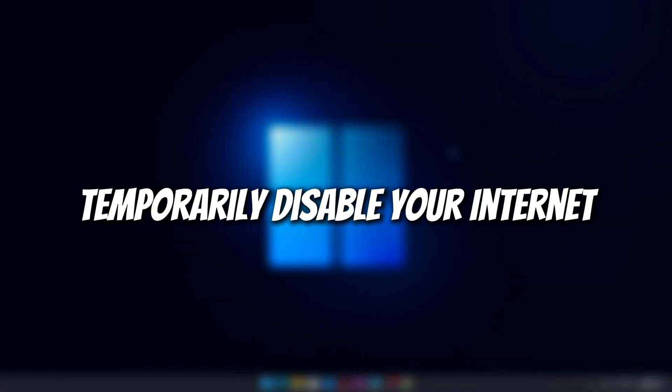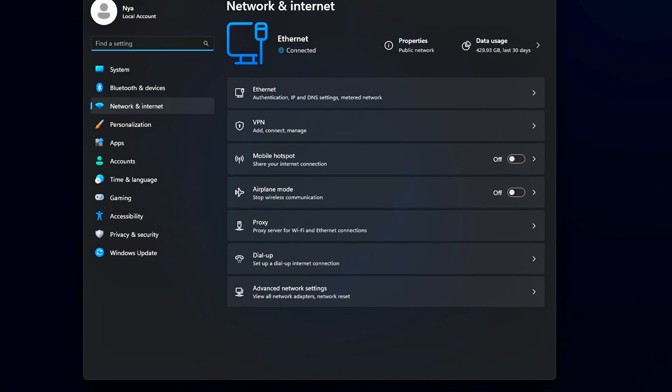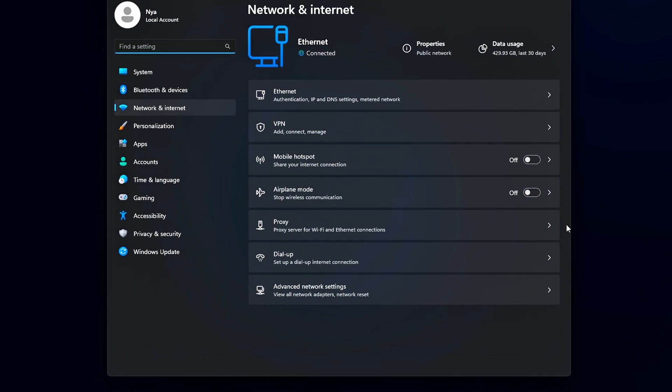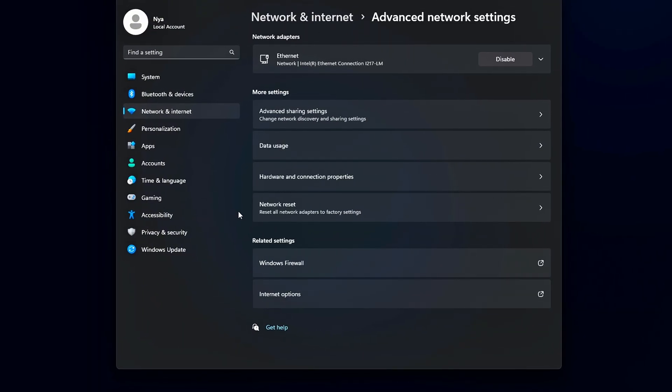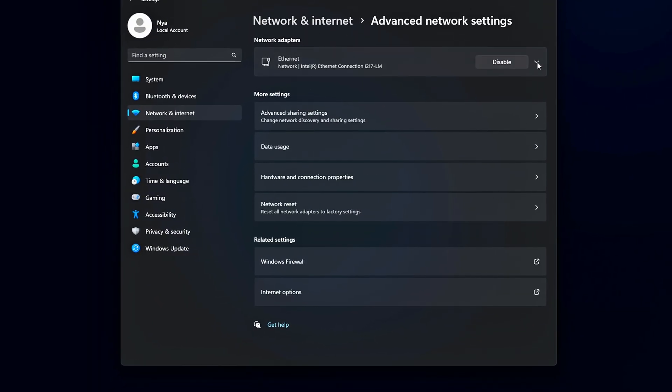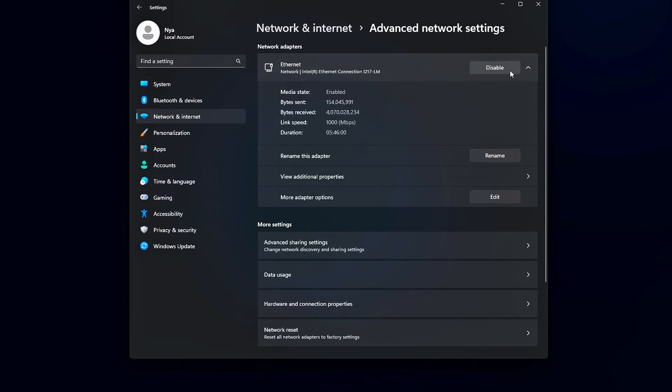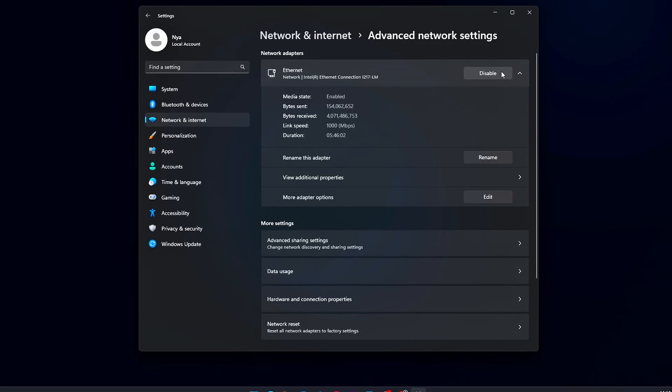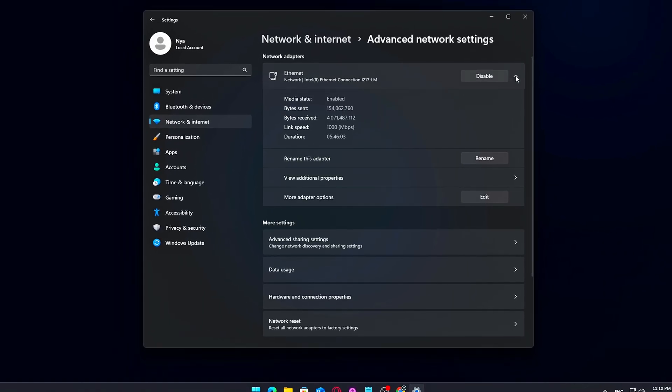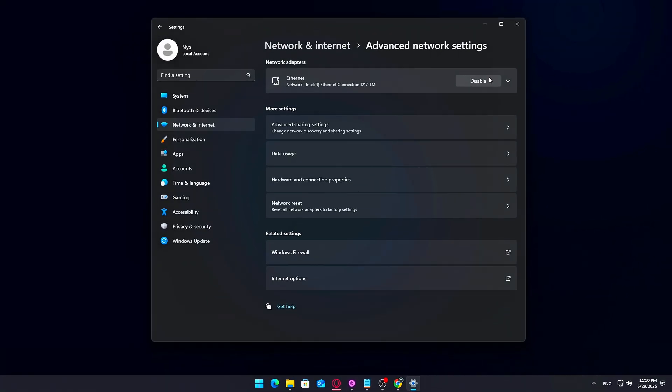Step 3: Temporarily disable your internet connection. Before we run DDU and remove the current graphics driver, it's very important to temporarily disconnect your internet. Why? Because Windows tends to auto-install a generic or outdated GPU driver the moment it notices one is missing, and that can interfere with the clean install we're aiming for. If you're connected via Ethernet, this is easy. Simply unplug the cable from the back of your PC or router.